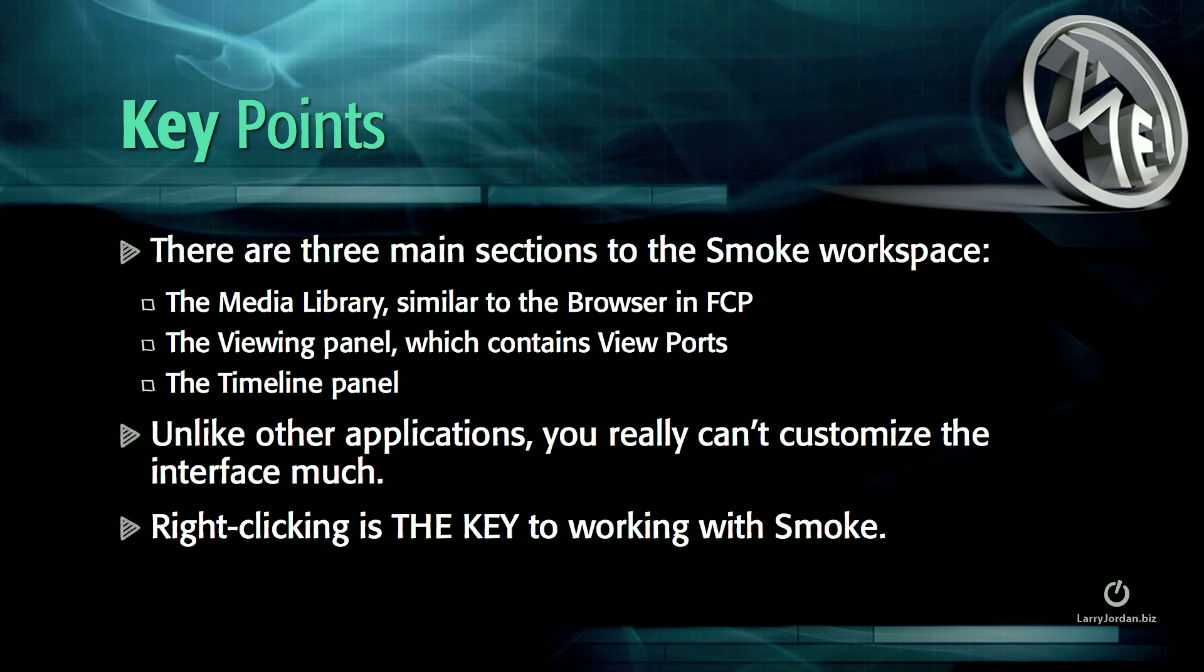Unlike other applications, you really can't customize the interface very much. Right-clicking is the key to working with Smoke.